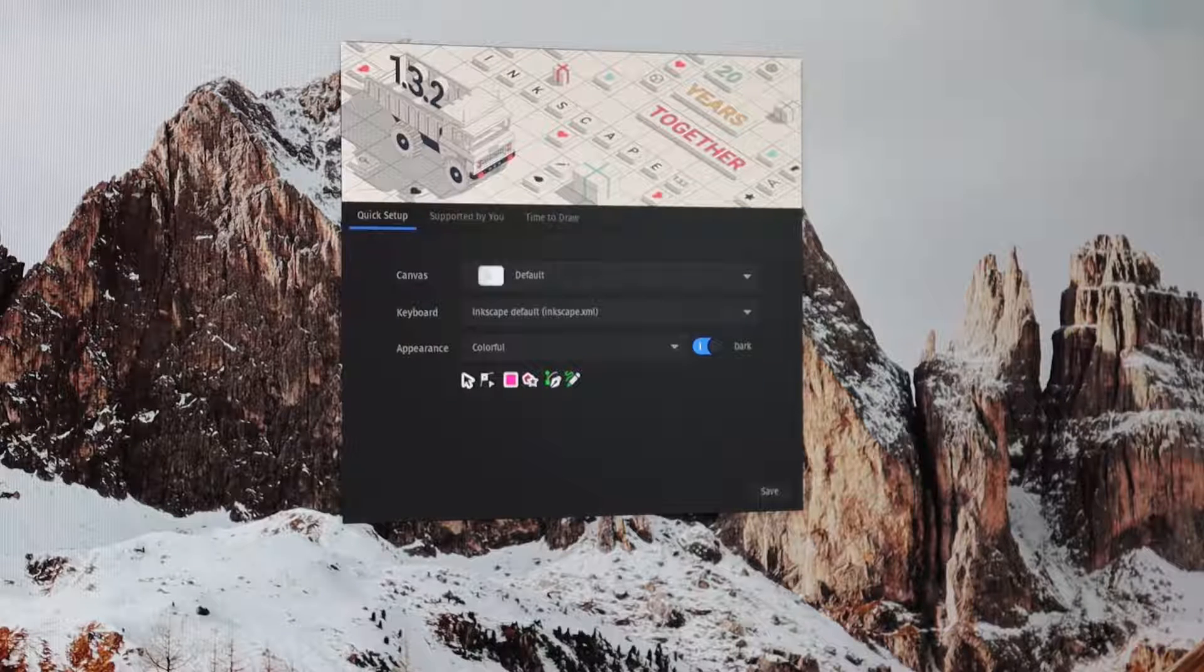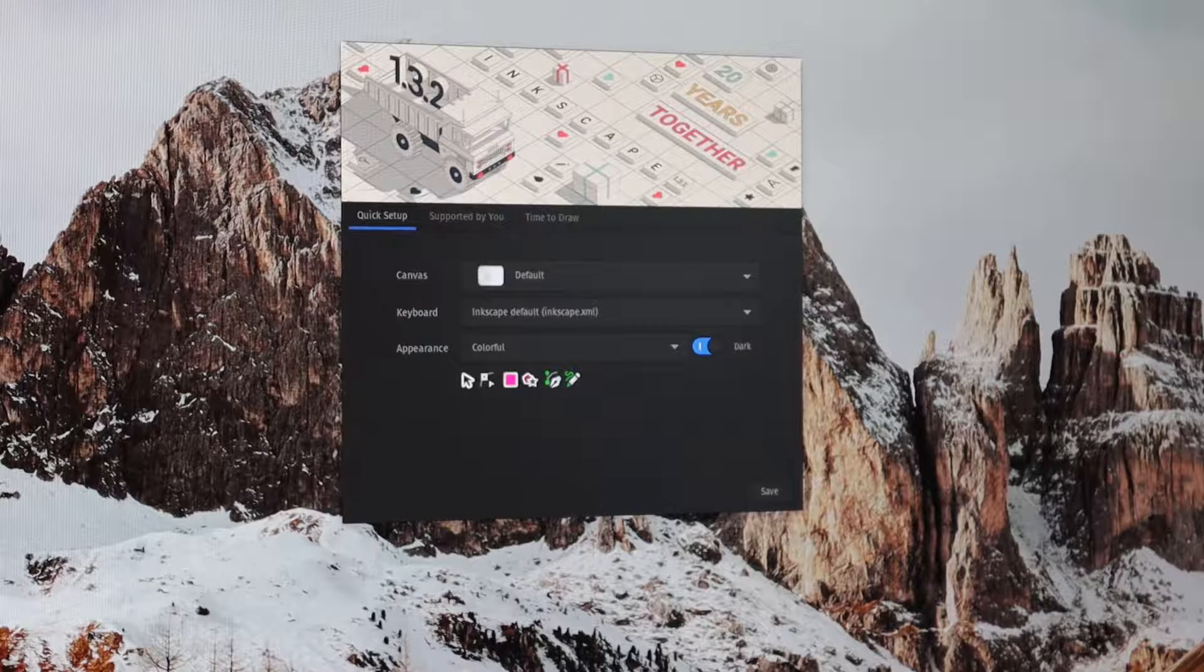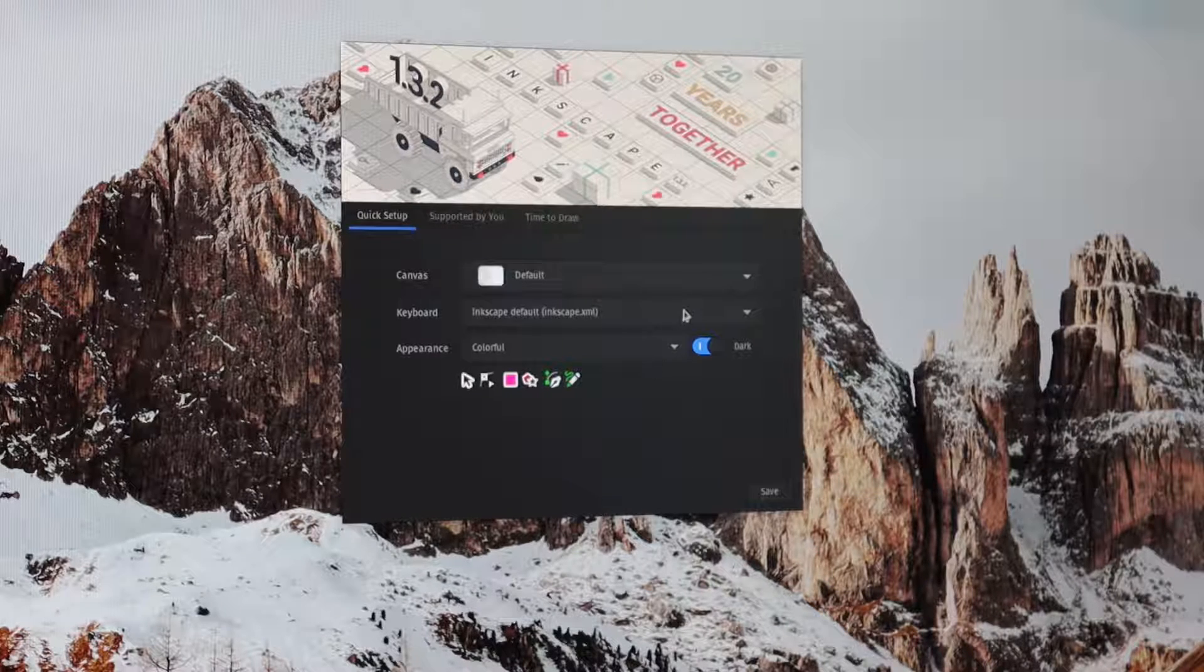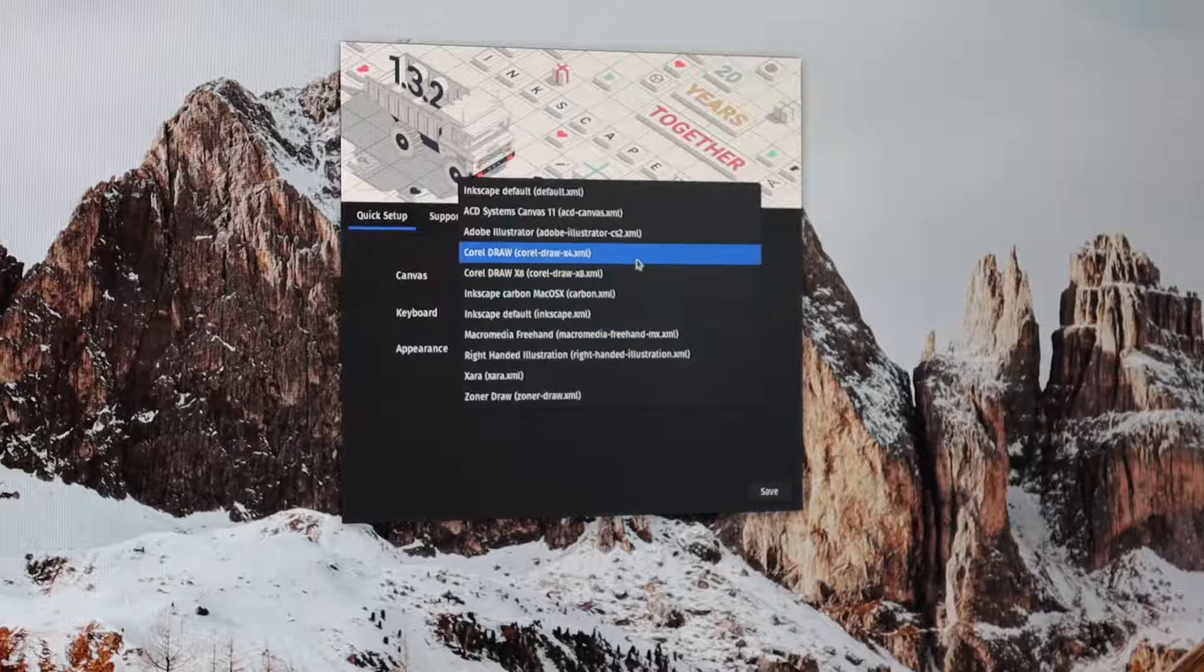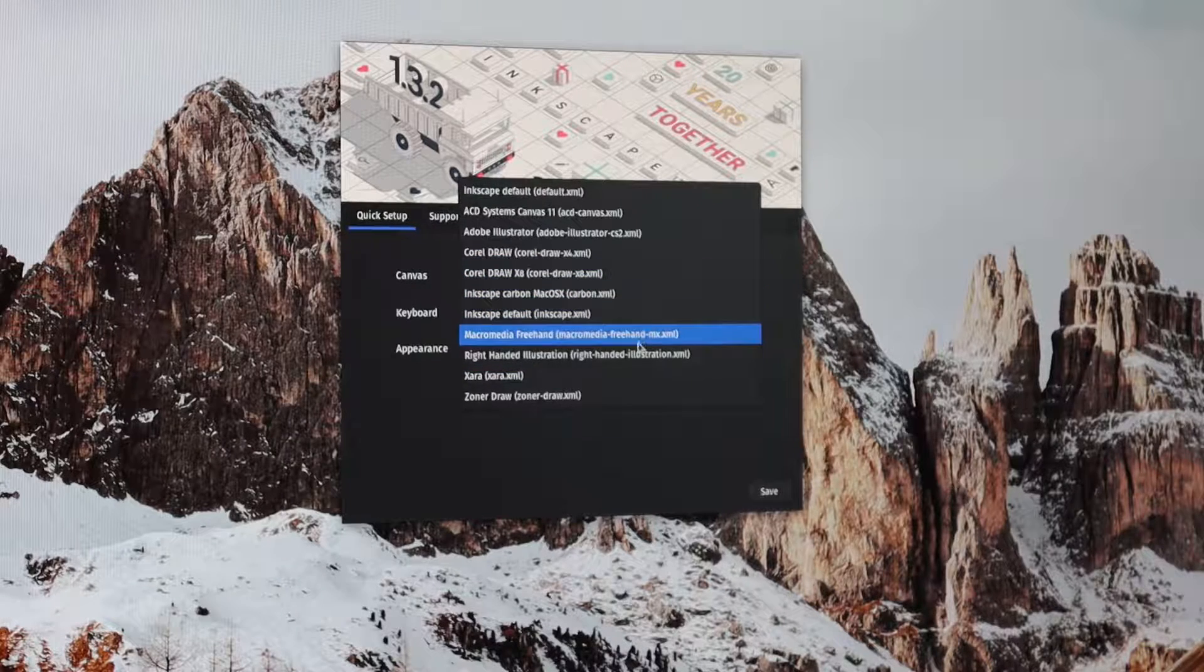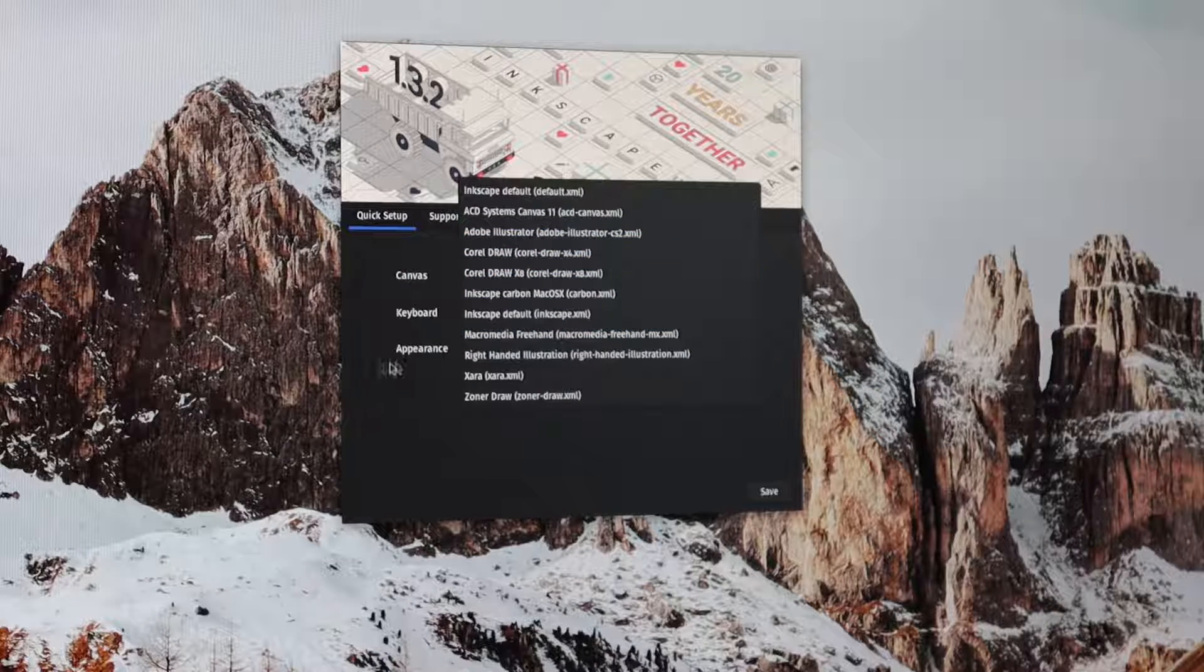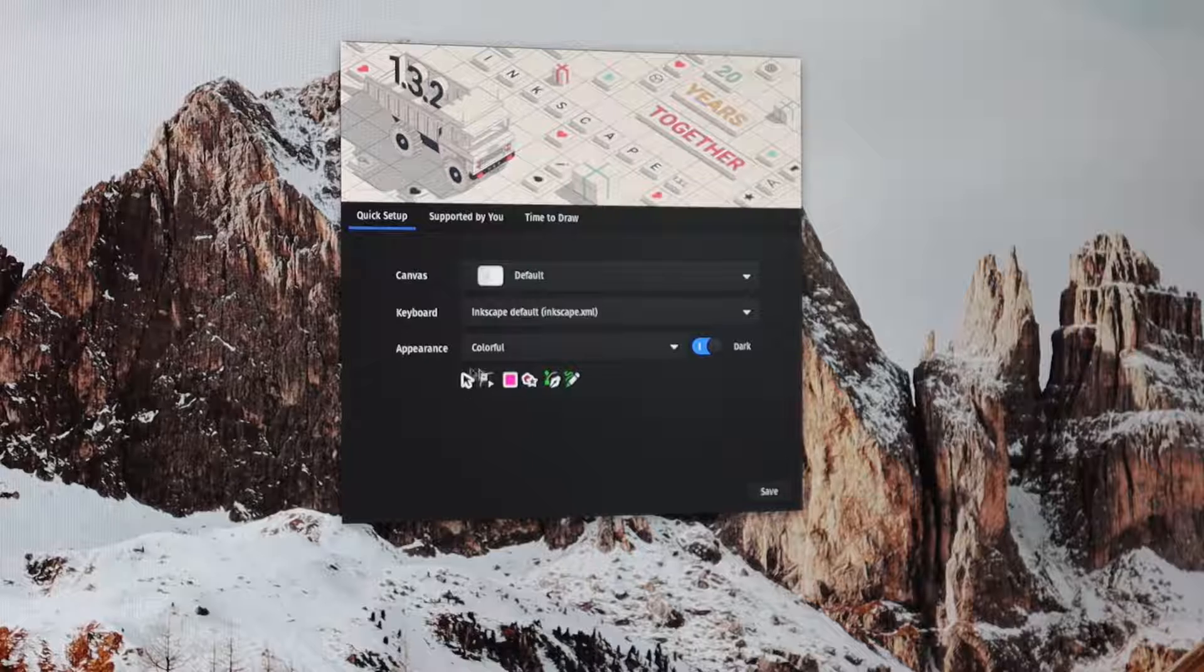This allows you to select a keyboard preference in this dropdown, and you'll see that we have options for CorelDraw, Macromedia Freehand, and Adobe Illustrator, but we don't have any options for Affinity Designer.